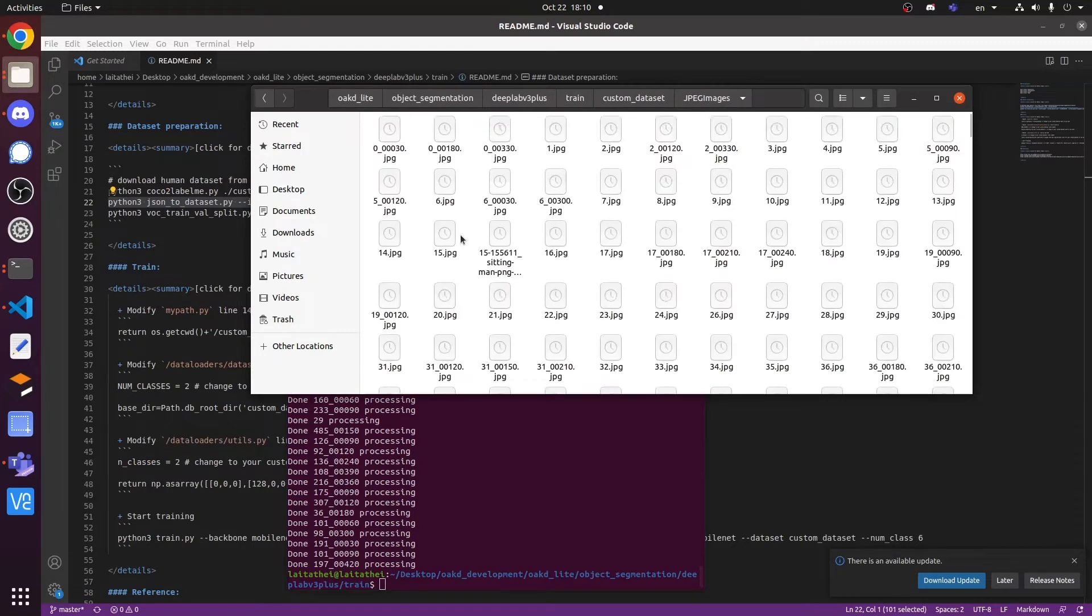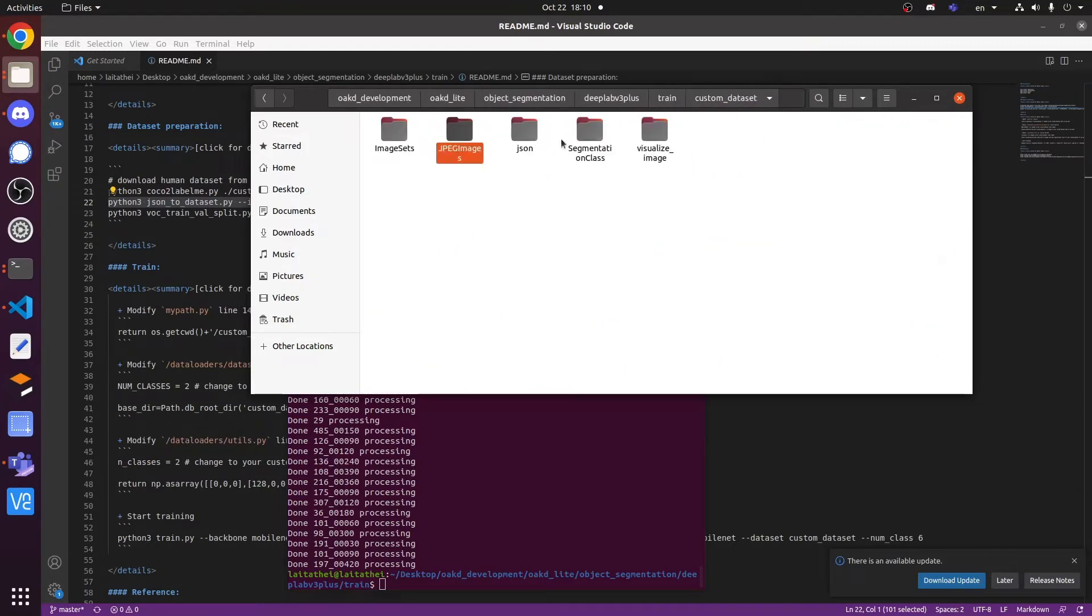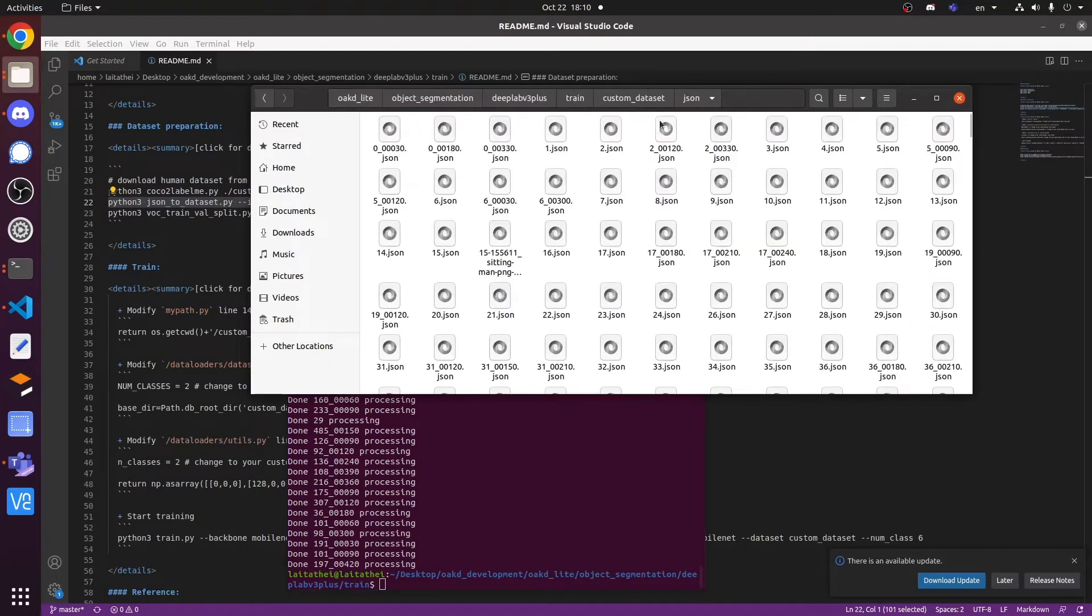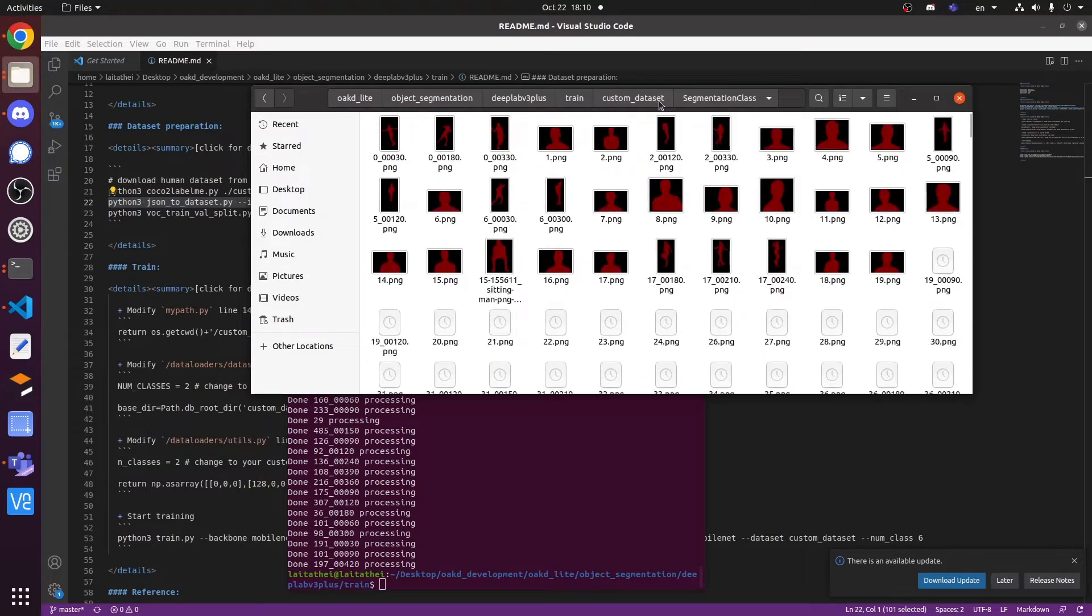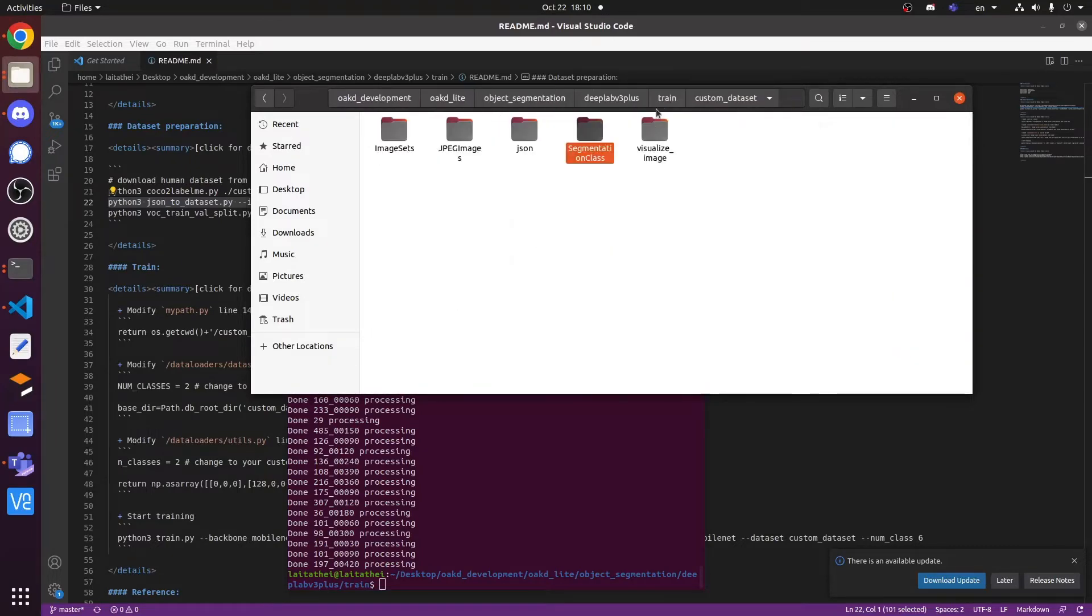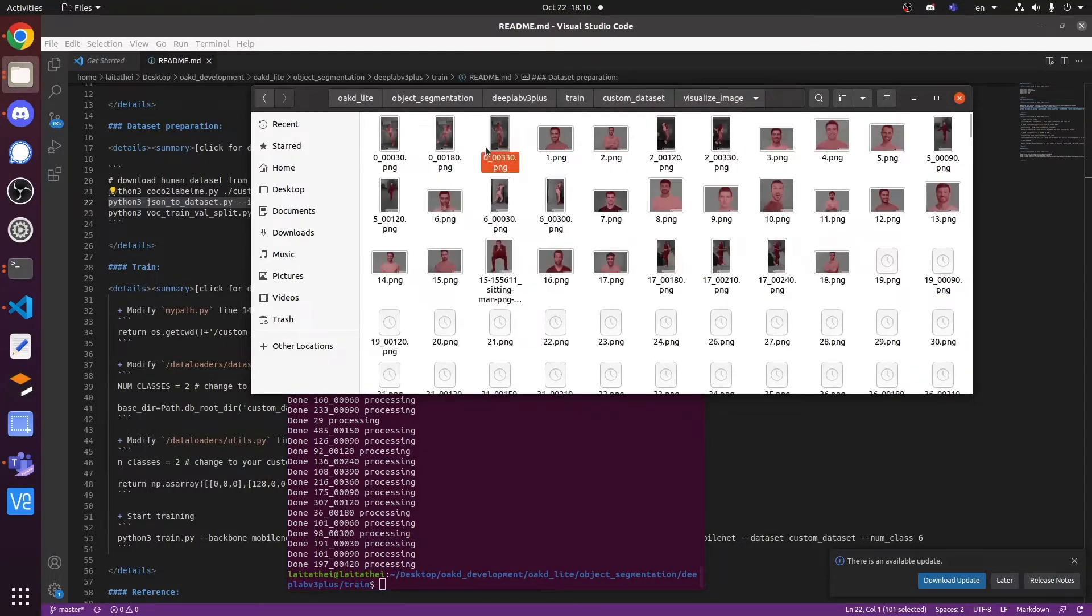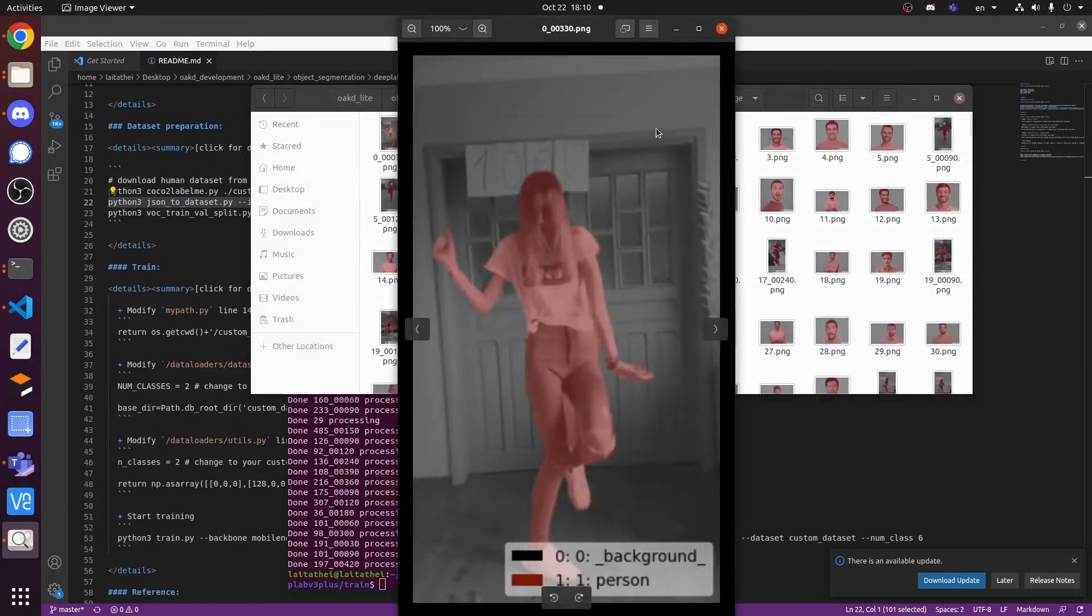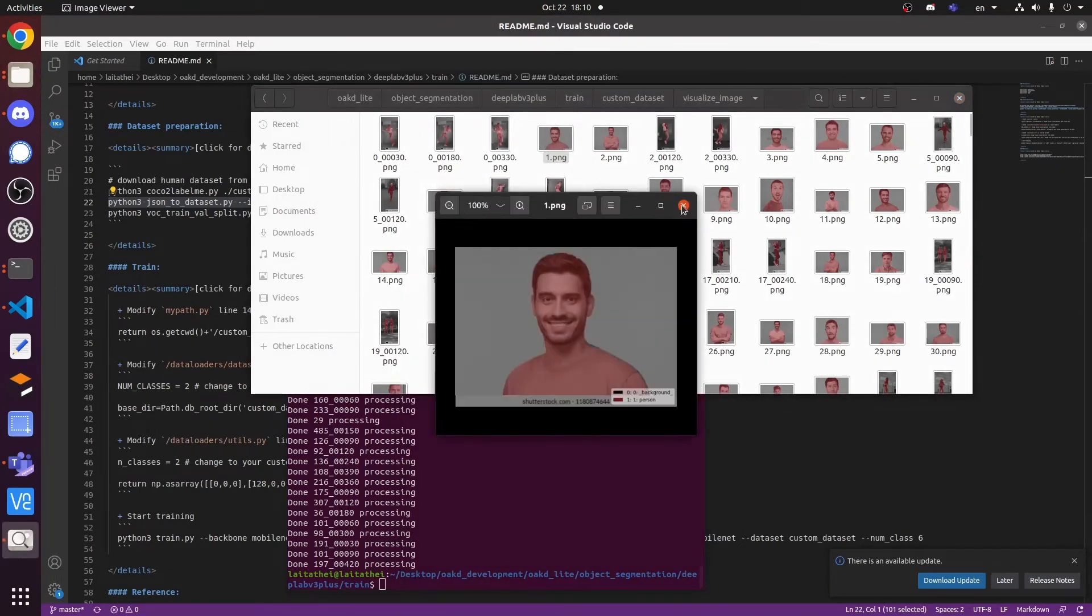jpg image, json, segmentation class, and the visualized image. Segmentation class will store the processor mask image, and the visualized image store the colorful label in the jpg image.